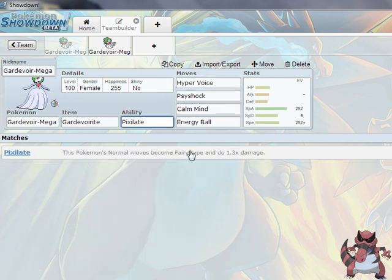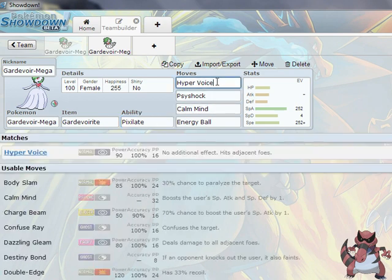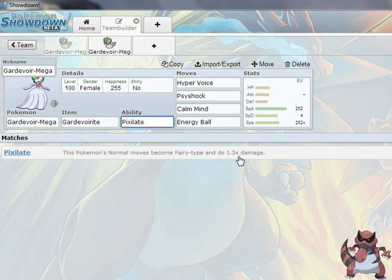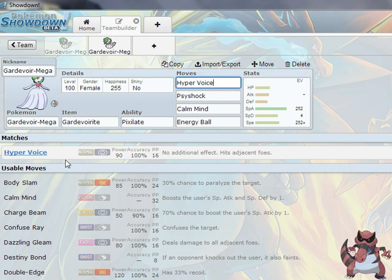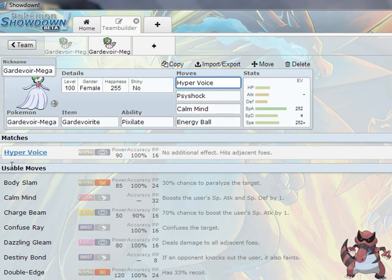This Pokemon's normal moves become Fairy-type and do 1.3 times damage, so that's going to be pretty cool. In the battles I was doing with her, I had her use Moonblast instead of Hyper Voice because I forgot about that 1.3 times damage. That's Life Orb damage for free, so use Hyper Voice. Please do, it does much better than Moonblast. Although Moonblast is 5 more base power, but this gets 1.3, so you're getting a little bit more power for practically a good move too.